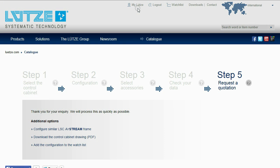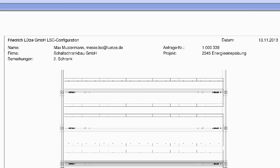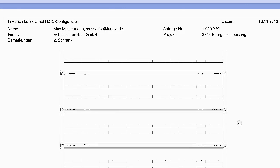In Step 5, users which are logged in can download the PDF drawings directly from the website after sending the enquiry.